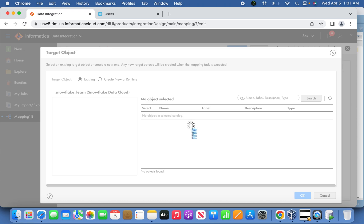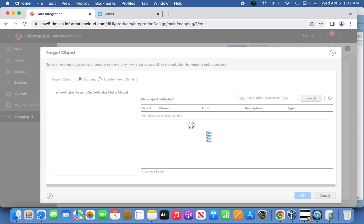Once you select the role, on the right hand side you can see the list of objects associated with that particular database and role. For our case, the Employees table has been created, which you can select.